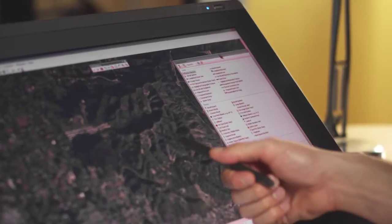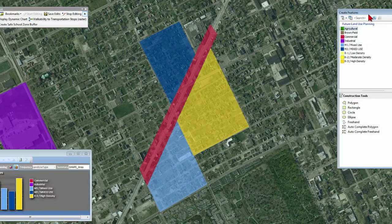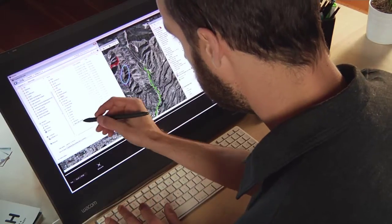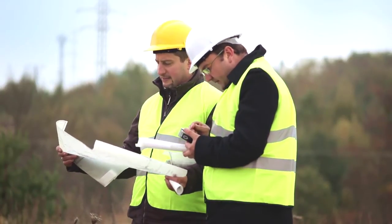When paired with ArcGIS 10, Wacom interactive pen displays help speed the design workflow, making it easier for planners to manage, analyze, and share information. The long-term benefit of improving the process is helping speed project development time and reduce expenses. For more information on Wacom interactive pen displays, visit our website at wacomgis.com.